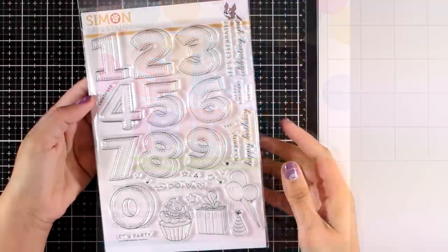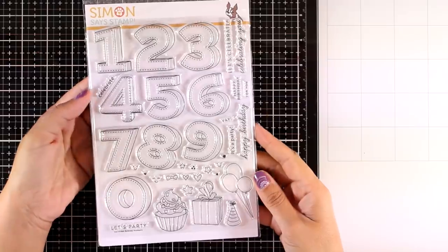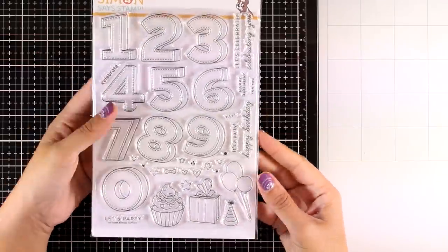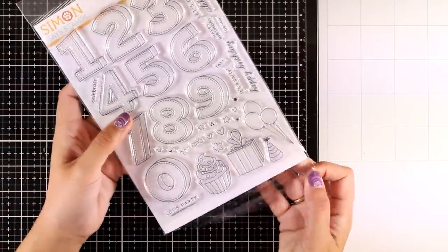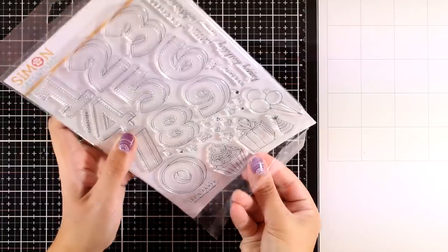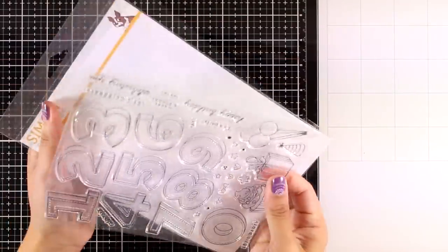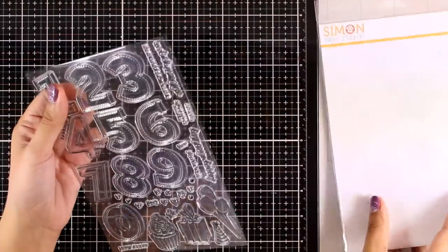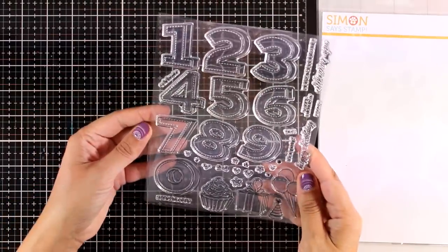On my blog you will also find an exclusive coupon code. Today I am going for a birthday card and I will be using a brand new product that has just been released. This is called Birthday Numbers.